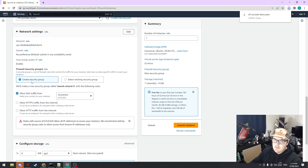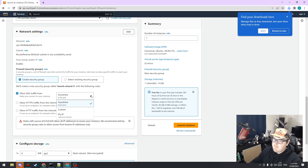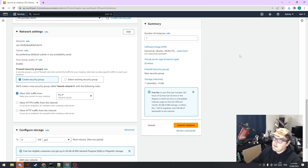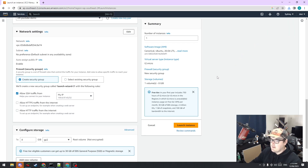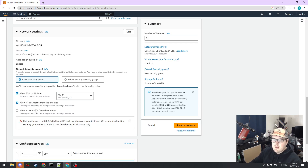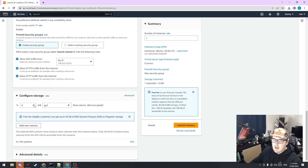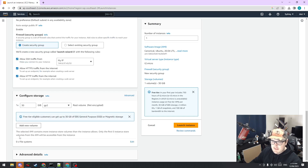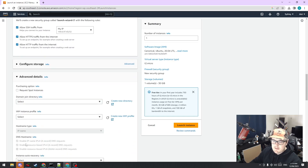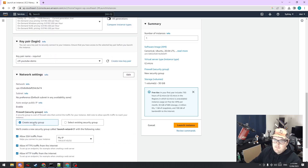For the security group, we're going to allow SSH traffic from my IP only. This locks it down a bit more — so if I lose my key or someone hacks my machine, they won't be able to SSH into these boxes unless they're doing it from my house. We're going to allow HTTP and HTTPS traffic for now and then tweak the network settings in the EC2 instance itself, since we're setting up a web server for a CTF. For storage, we get up to 30 gigs, so I set it to 30 gigs.